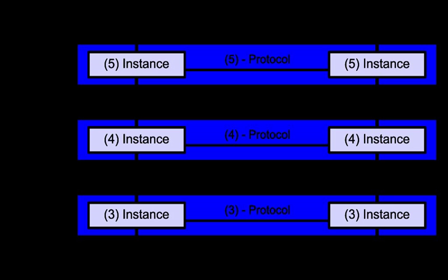The Open Systems Interconnection Model is a conceptual model that characterizes and standardizes the communication functions of a telecommunication or computing system without regard to its underlying internal structure and technology. Its goal is the interoperability of diverse communication systems with standard protocols.